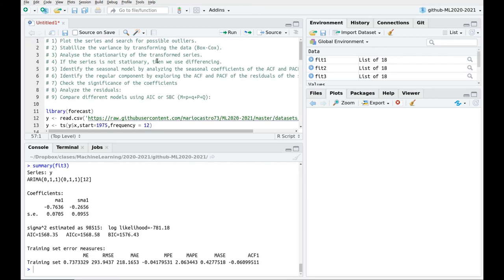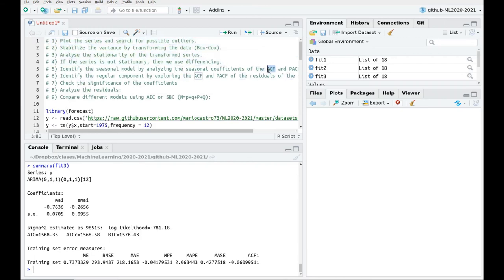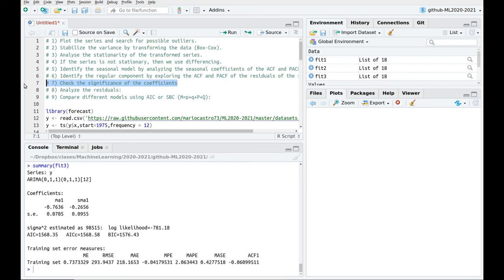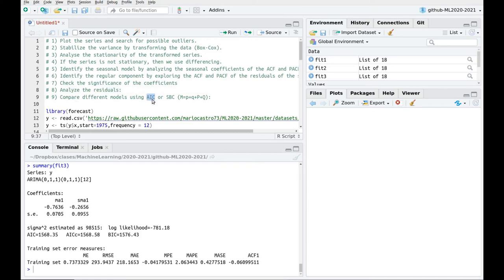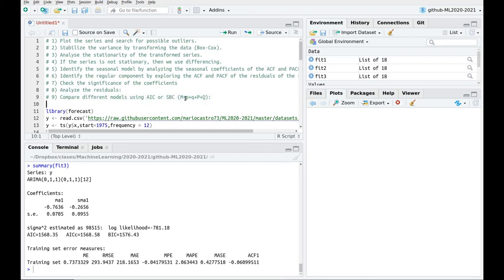So we're almost finished. Remember that this was the first part of the video. Now we have played a little bit with the autocorrelation and the partial autocorrelation function. We have played with a couple of models in order to remove these peaks in the data. We also have checked for significance of the coefficients. We have analyzed the residuals. And we have used both criteria.